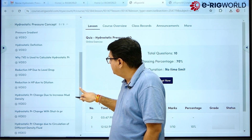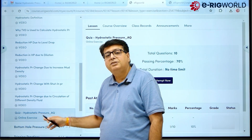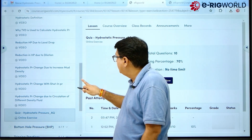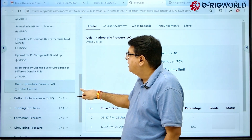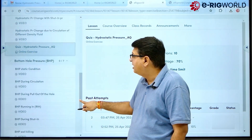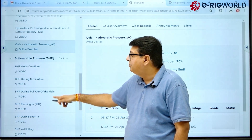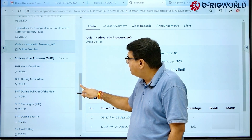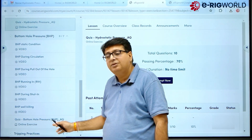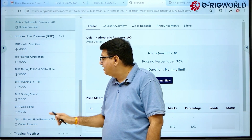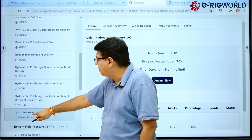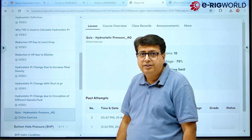Whatever you learn, you can check your learning outcome with the quiz. Similarly, if I wish to go through Bottom Hole Pressure, here are the videos for that topic. For every topic we have an assessment — this is the online assessment. For example, for Hydrostatic Pressure, if I opt for the quiz, I click on it.